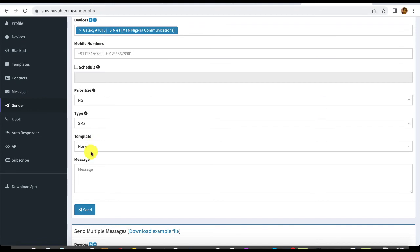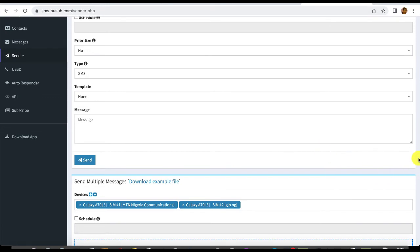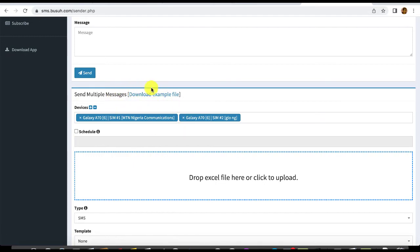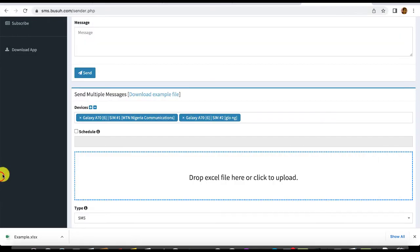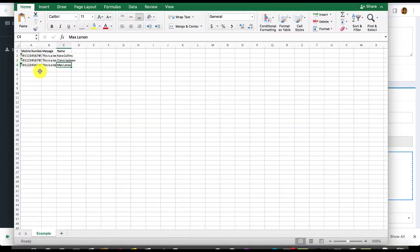If you have set a template, you can select it here. Then compose your message. If you're sending in bulk, scroll down and download the template file to see how your contacts should be arranged for import. Once you've downloaded the sample file, you can see exactly how it looks and how to arrange your numbers.